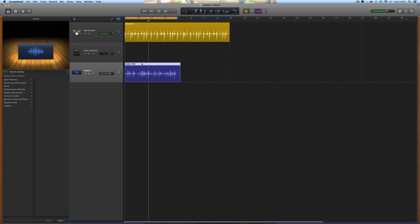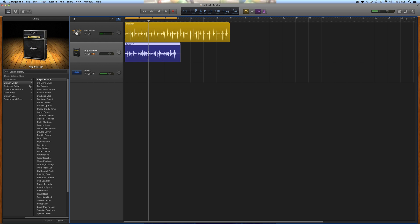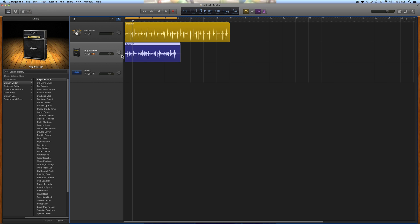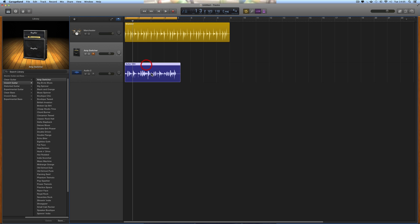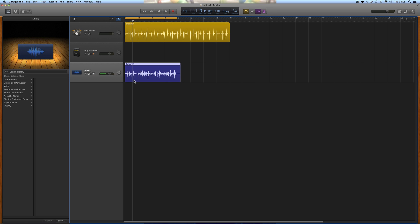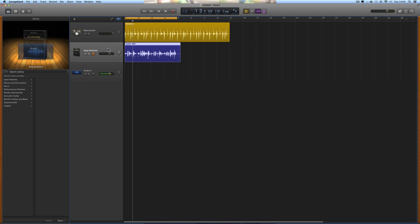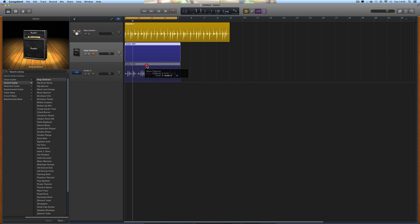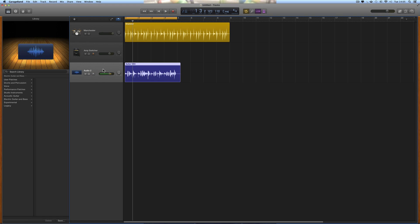When you put audio on a guitar track, whatever guitar amp is on it, that's the amp you hear. So when you make your Apple Loop, if you want it to have the guitar sound on it, put it on a guitar track and set the amp you want. If you want it to be clean audio that you can add any guitar amp to afterwards, put it on an audio track. Basically, if you want effects to be part of the loop, use a track with effects. If you want the audio to be clean with no effects, put it on a raw audio track.